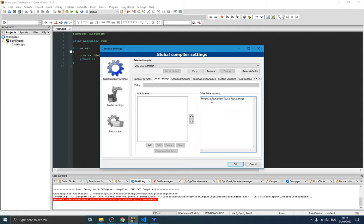We also need to add the library files under the Linker section of Search Directories. Click Add, navigate to your dev/SDL2 folder, go to 'lib', and click OK. Then do the same for SDL_image: navigate to its lib folder and click OK. Now SDL and SDL_image should normally be installed.